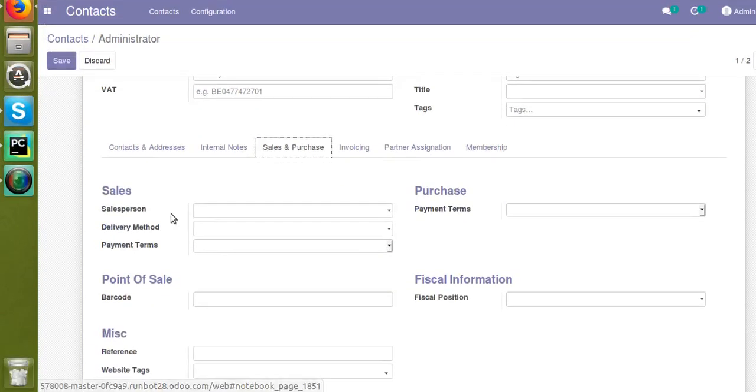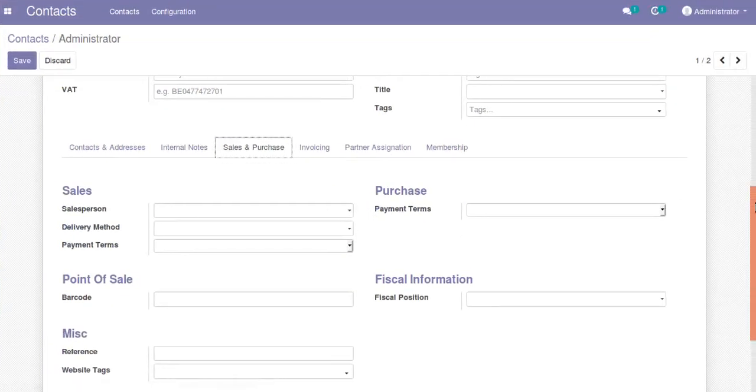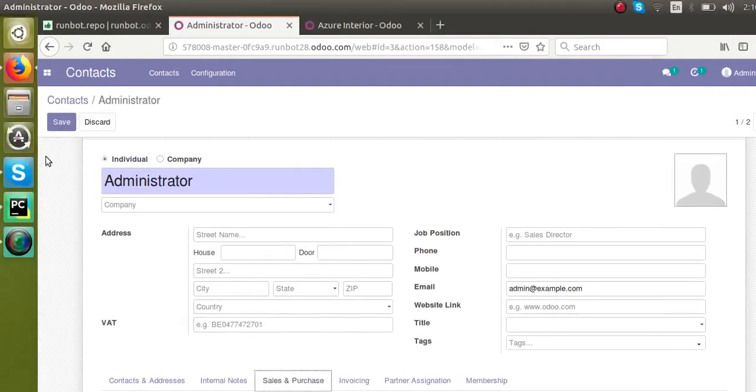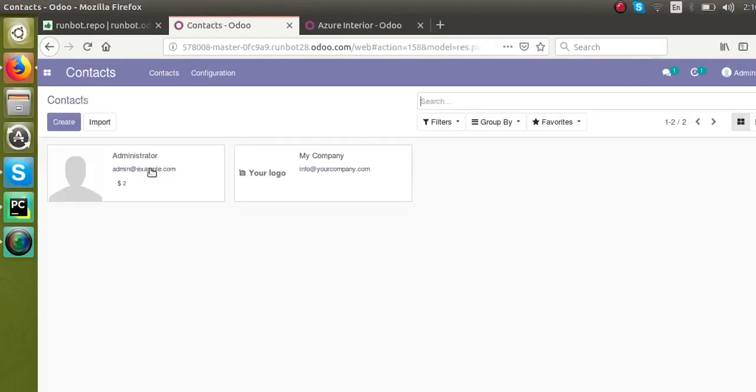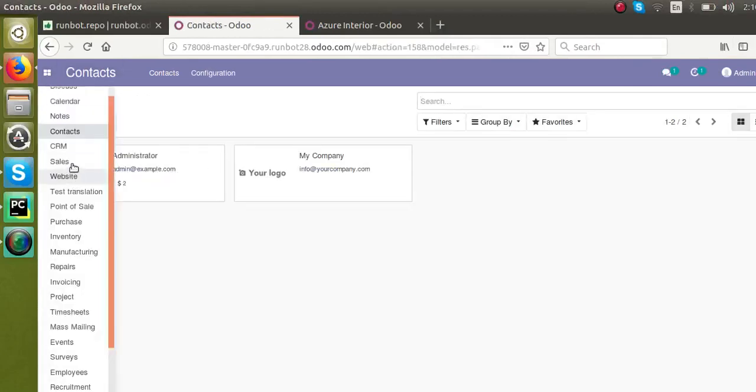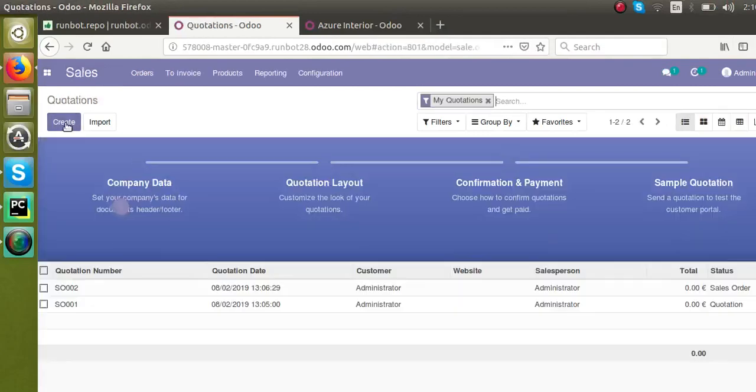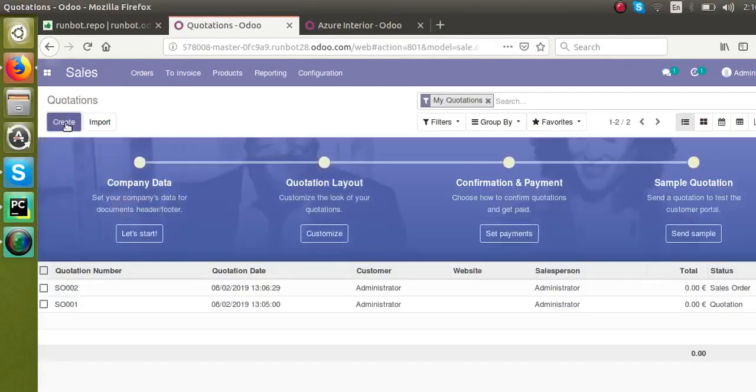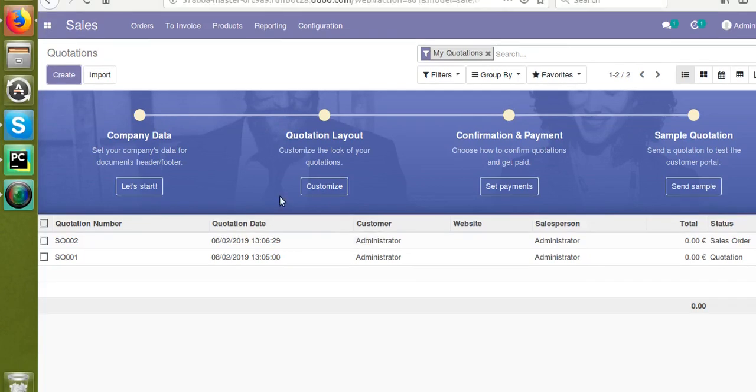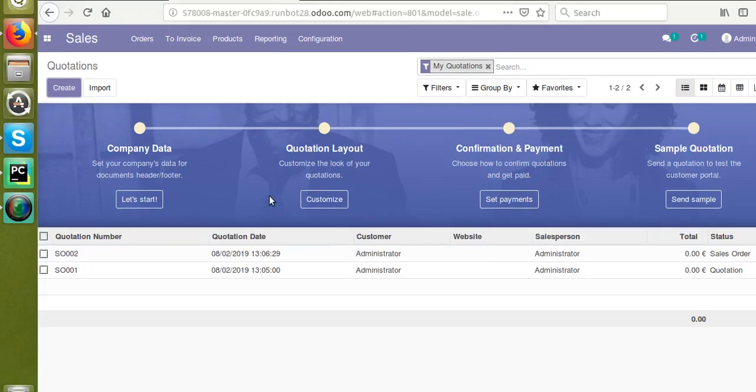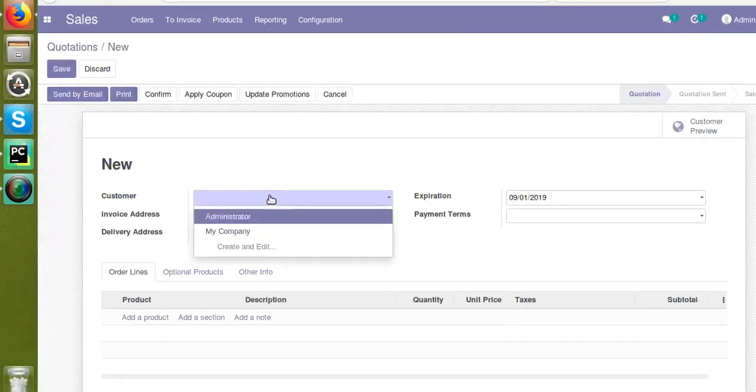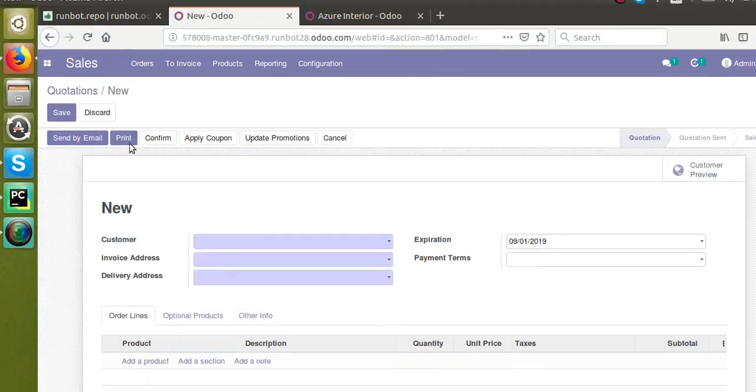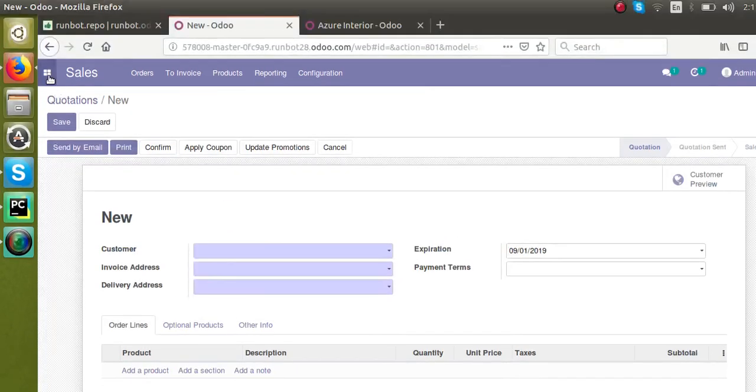If I go to Sales and create a new sale order and look at the customer dropdown list, you can see Administrator there. And if I go to Purchase...